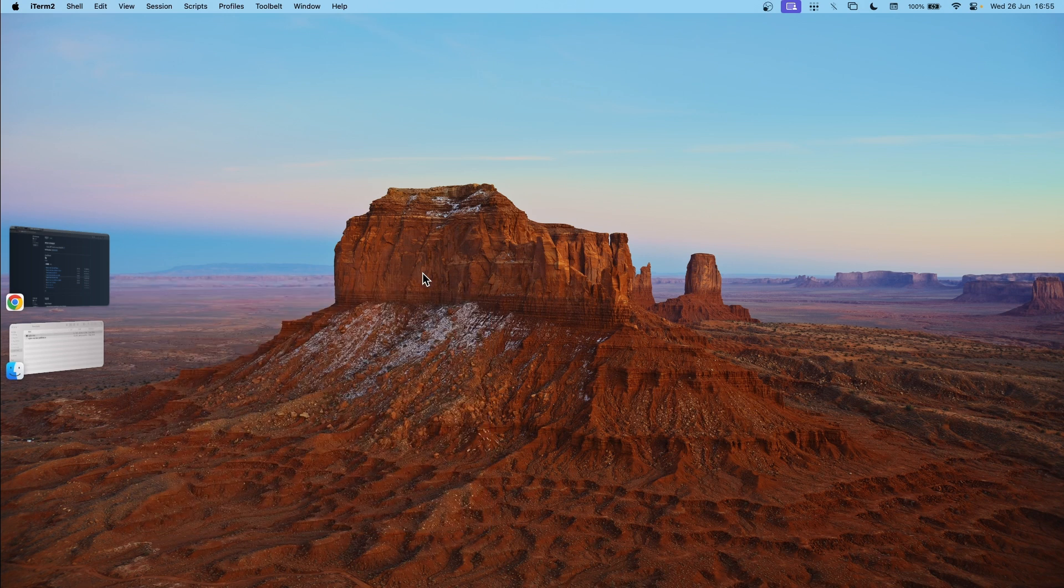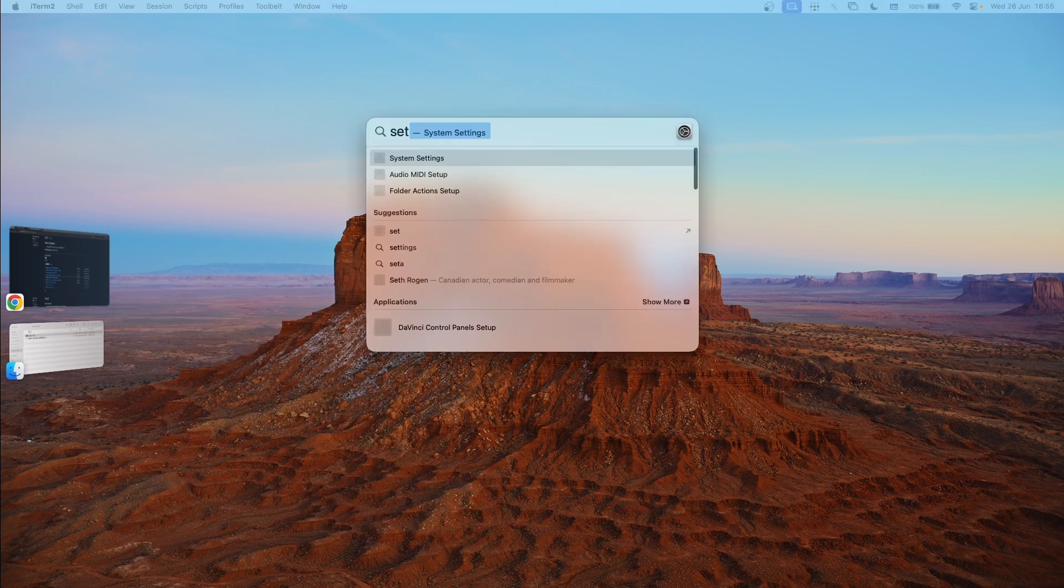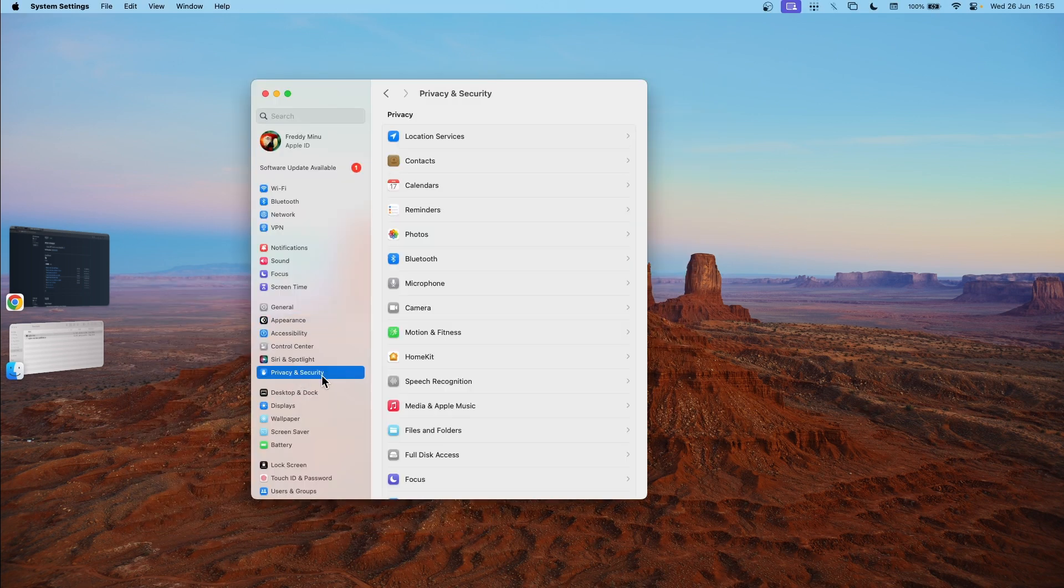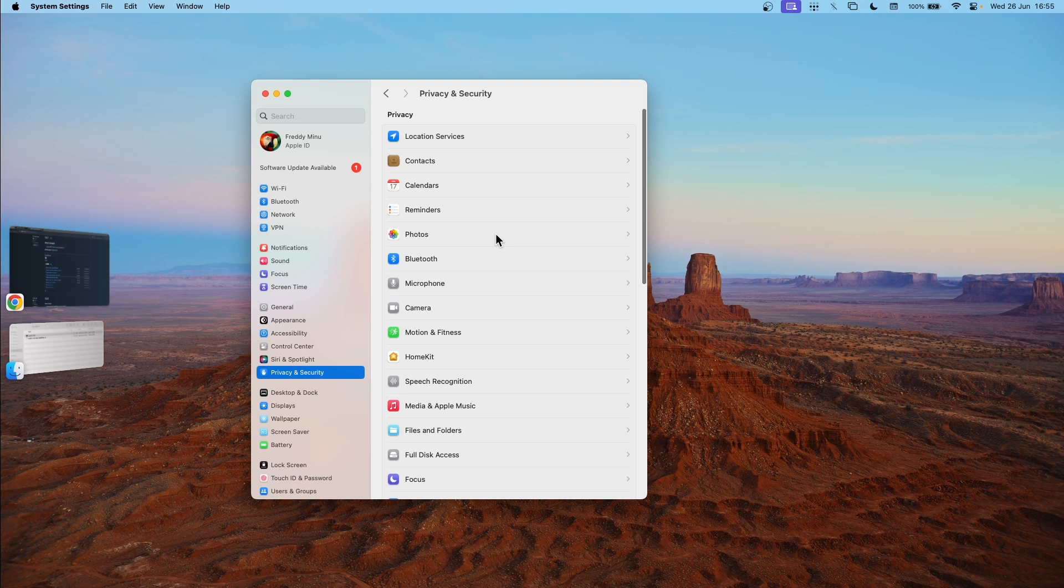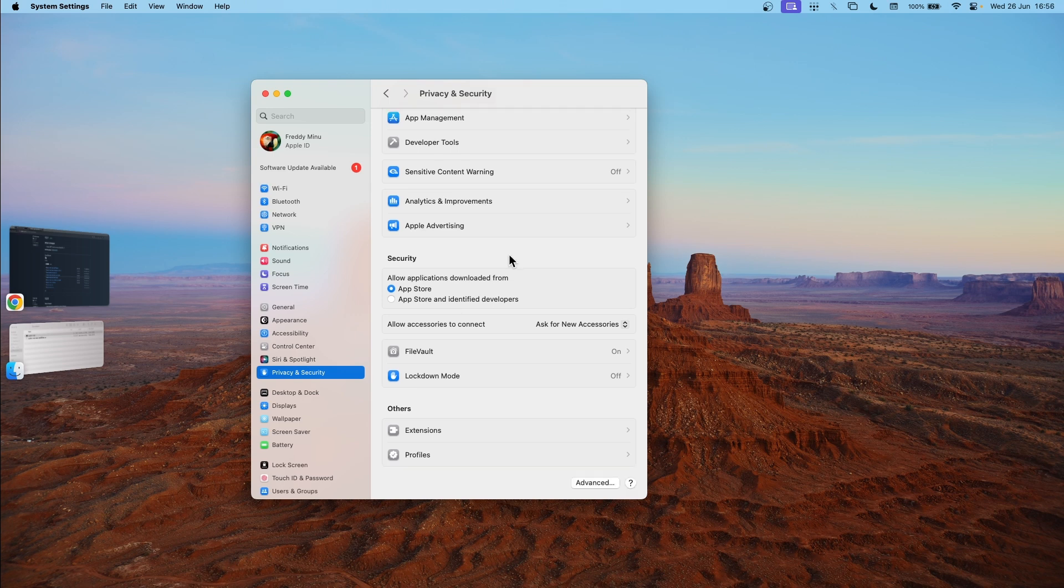Then go to your settings app. Privacy and security. Scroll down and here you'll have a message. You'll allow the application to open. With that done, we can now verify if it's working.